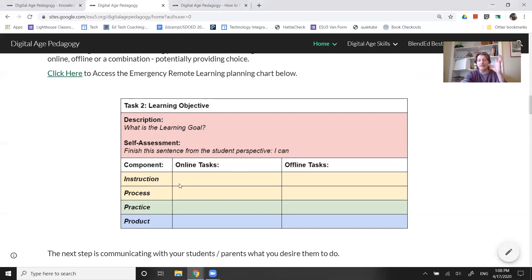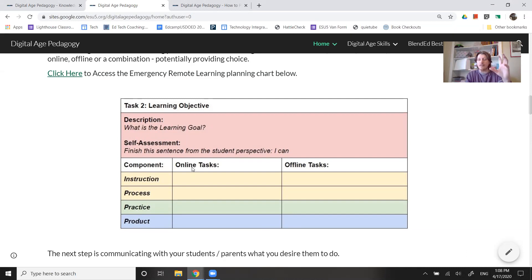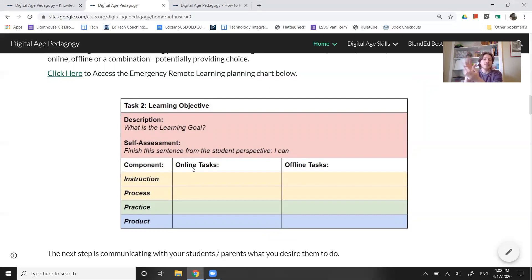The focus today is also with an eye on blended learning instructional strategies. Maybe in your context you don't need to do both the online and the offline — maybe all of your students have access online, or maybe none of your students are online and you're only doing packets in lower elementary. So potentially you don't need to identify both.